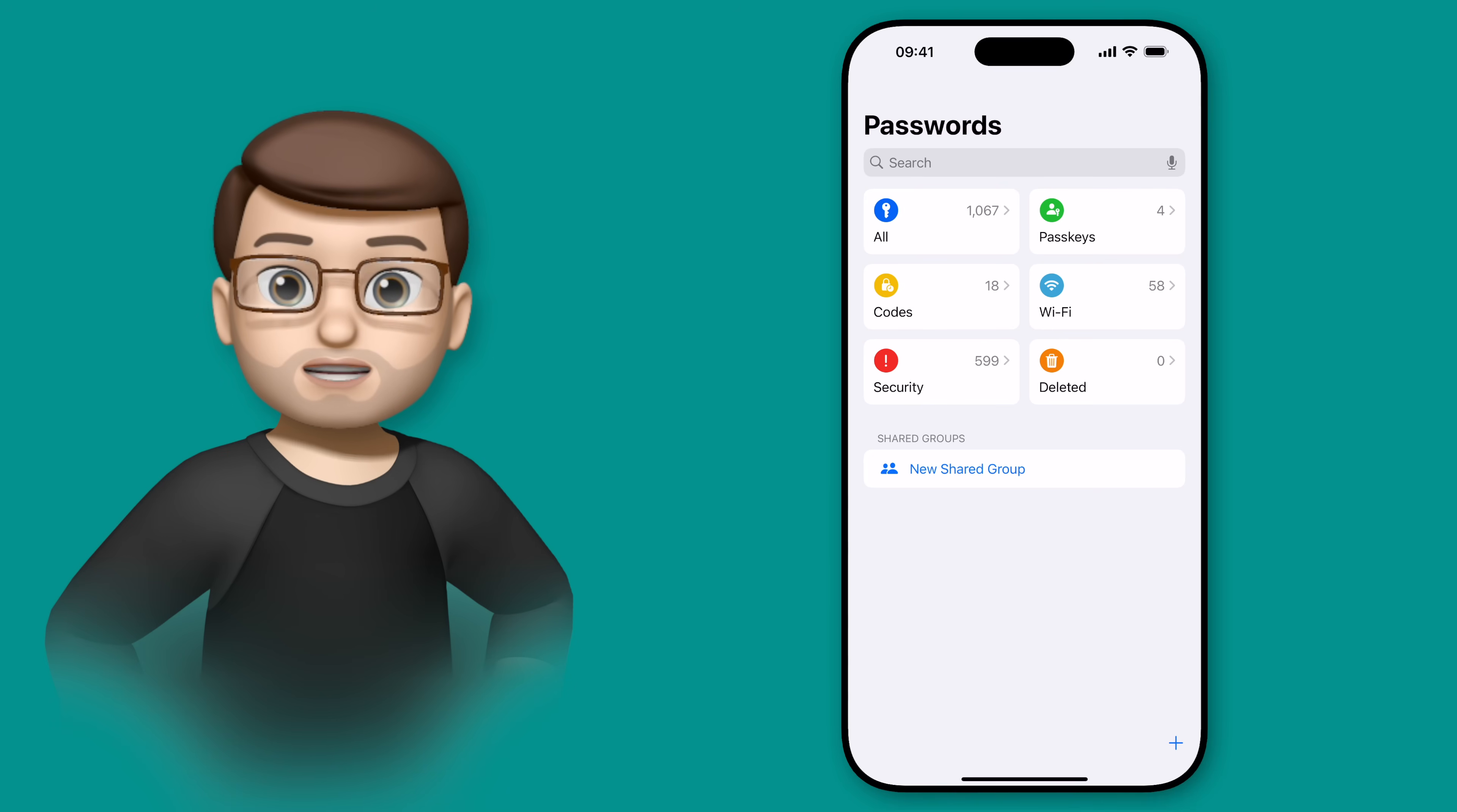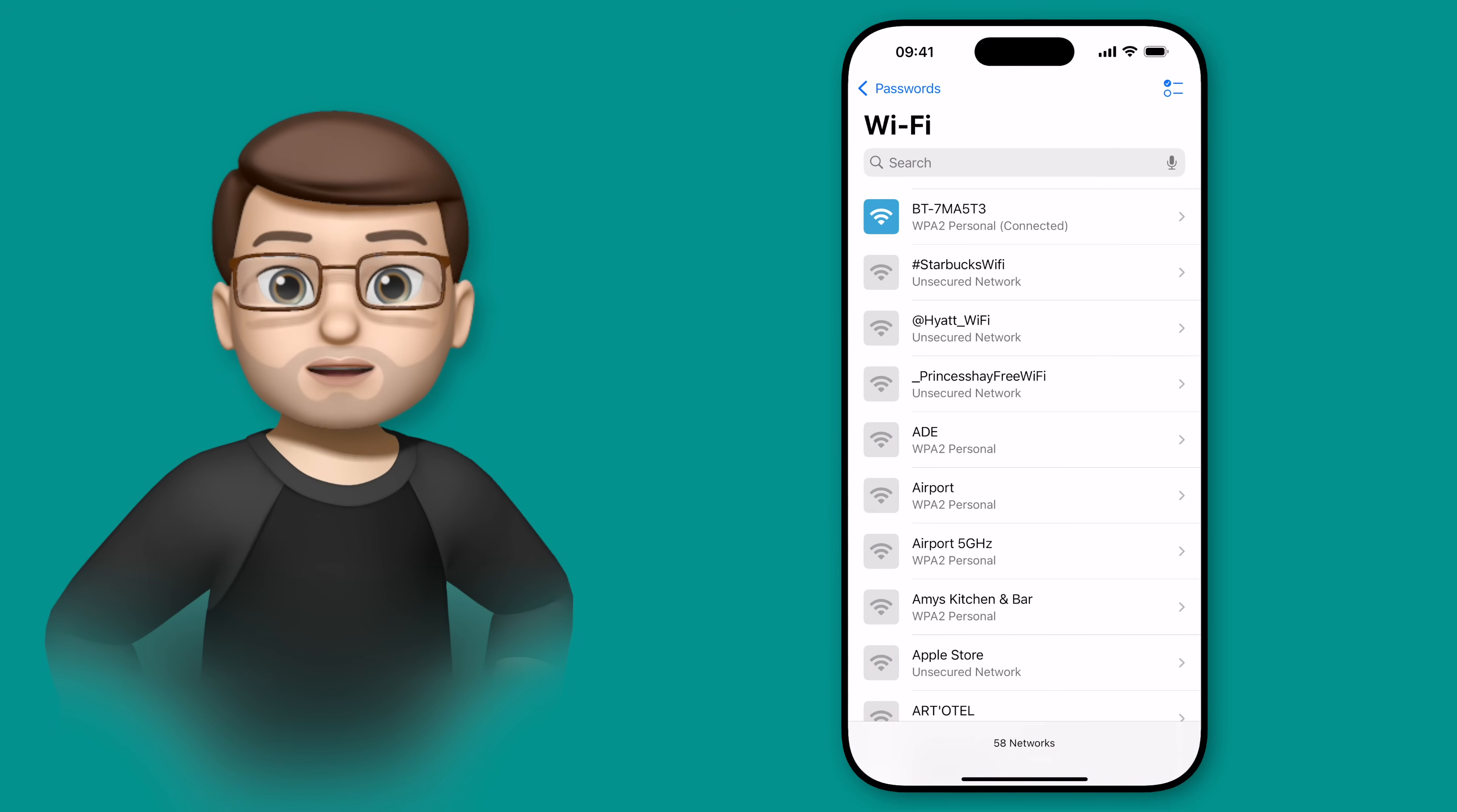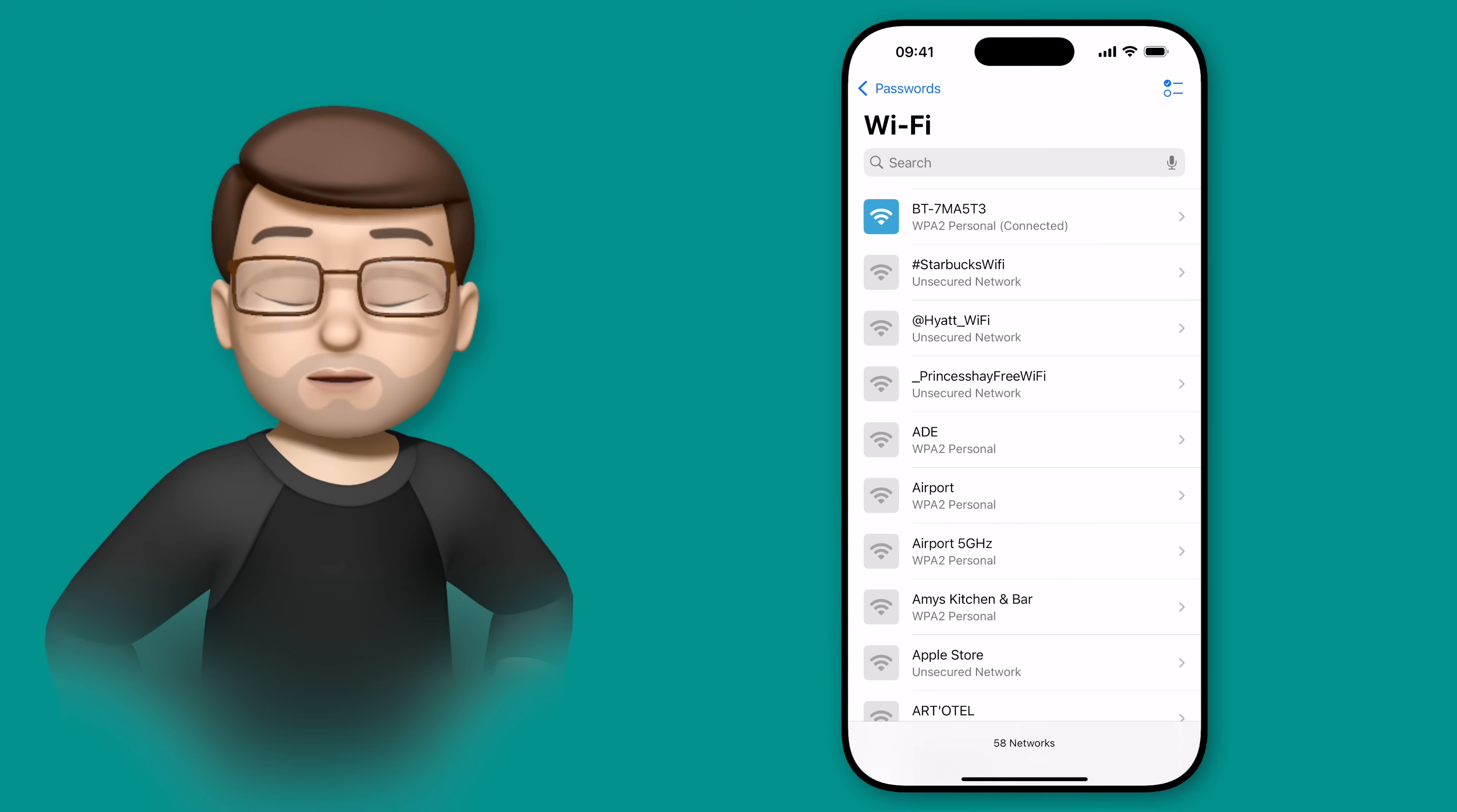So I'm going to use the password app for this and I'm going to tap onto Wi-Fi on the side here. At this point you'll see any Wi-Fi network that your phone knows about, so anything you've connected to in the past and your currently connected network should be at the top there.